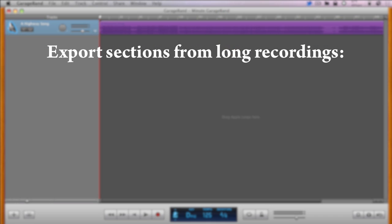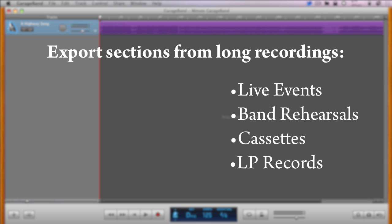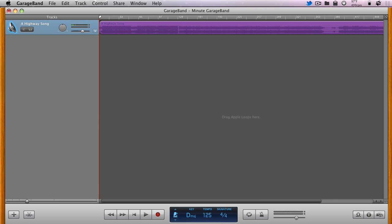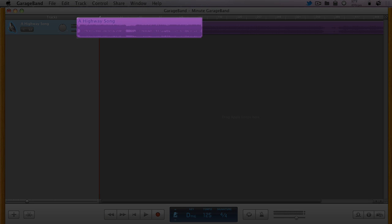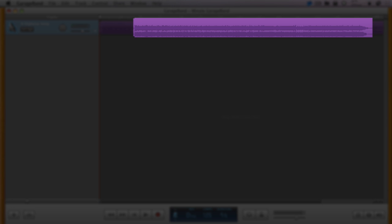If you've recorded a live event, band rehearsal, or the entire side of a cassette or LP record, you may wish to export various sections, such as each song in a live performance.